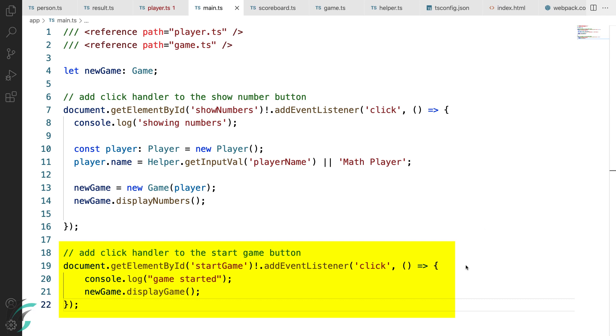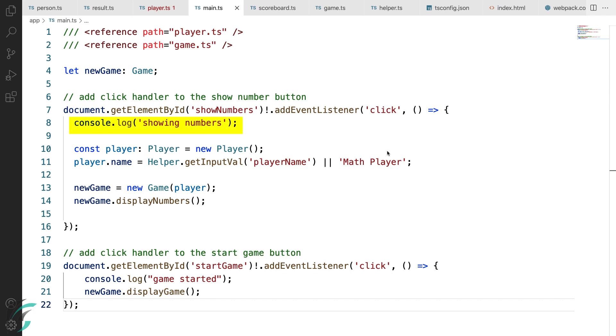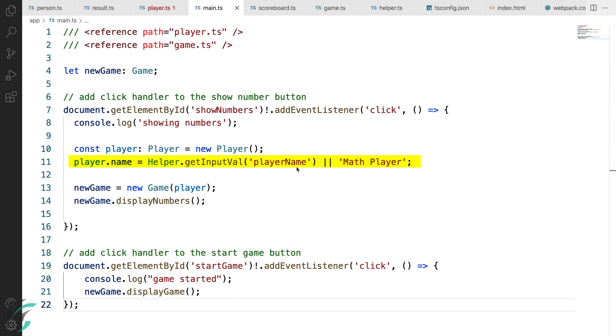I have added the code for event handlers for the show number button and the start game button. Currently, the start game just has a log statement and calls the display game function. Coming back to the show number function, when the button is clicked, I have first added a console statement. Next here, a new instance of the player class is created and here I have set the name of the player as the value provided by the user. If the player name input is empty, I'll just assign the string math player to it.